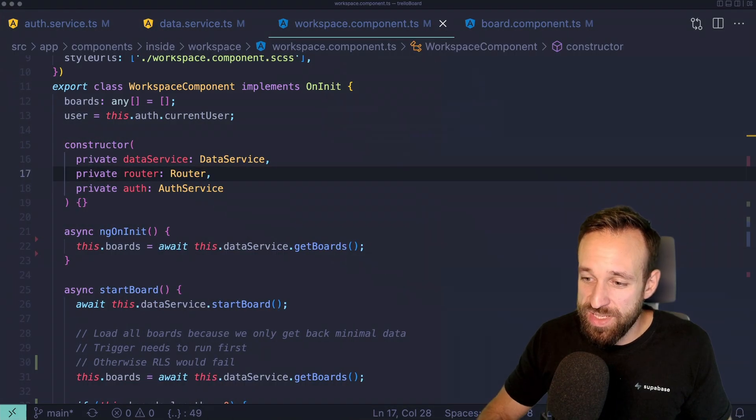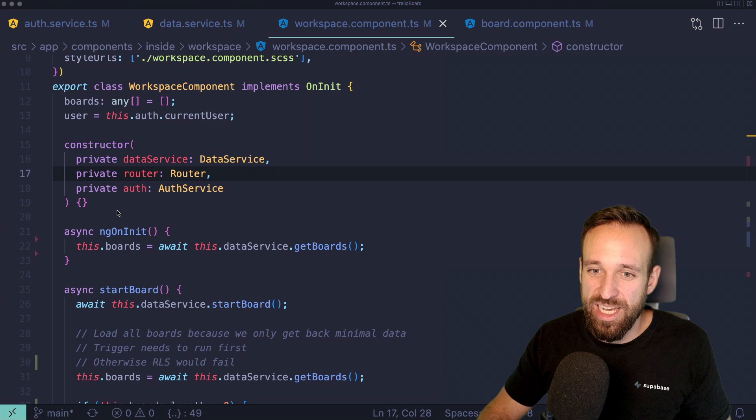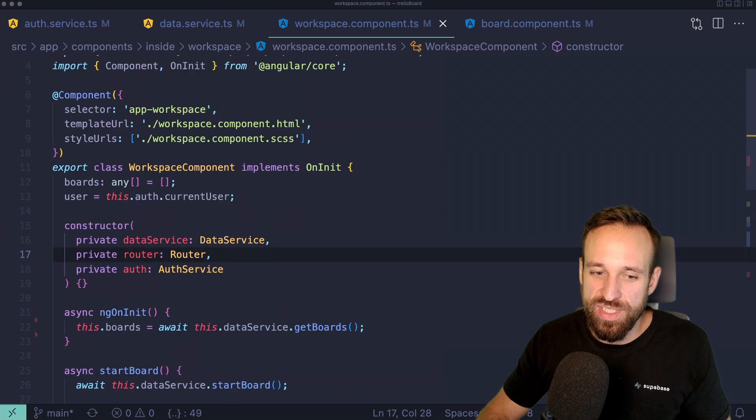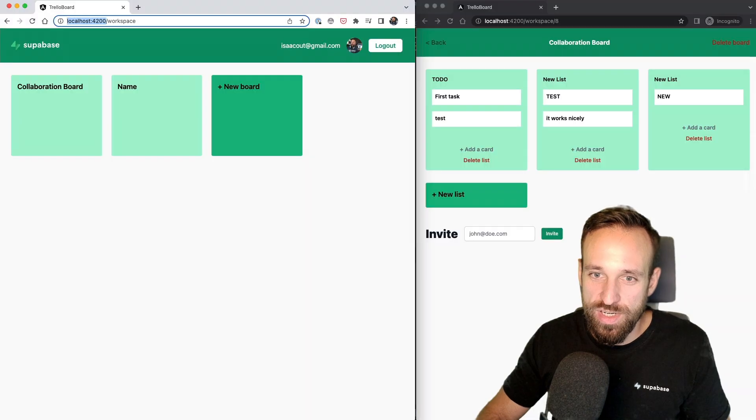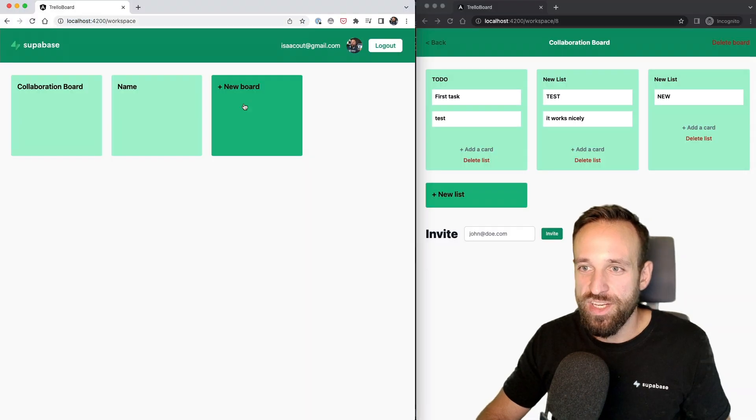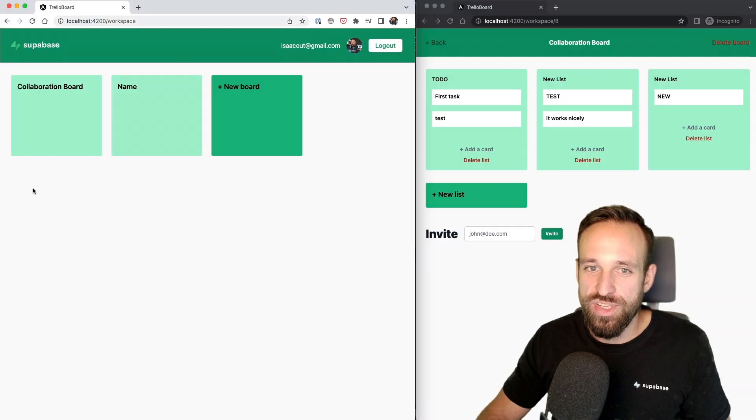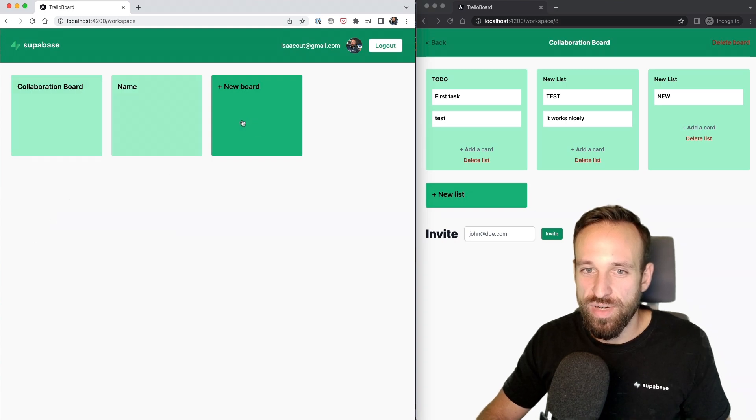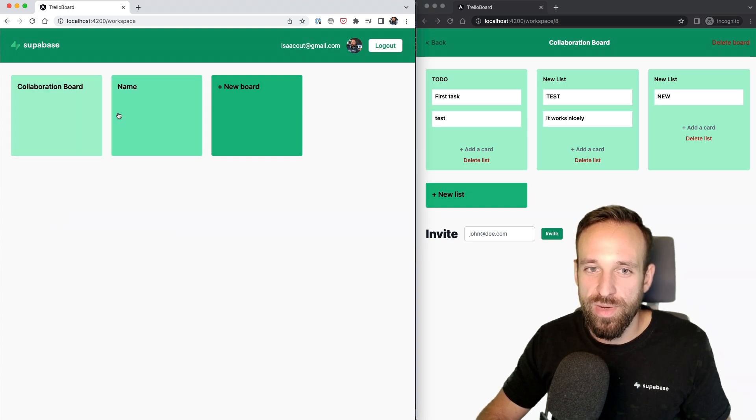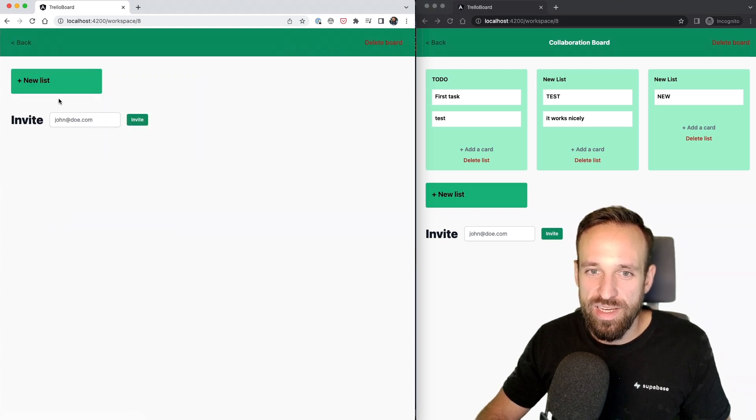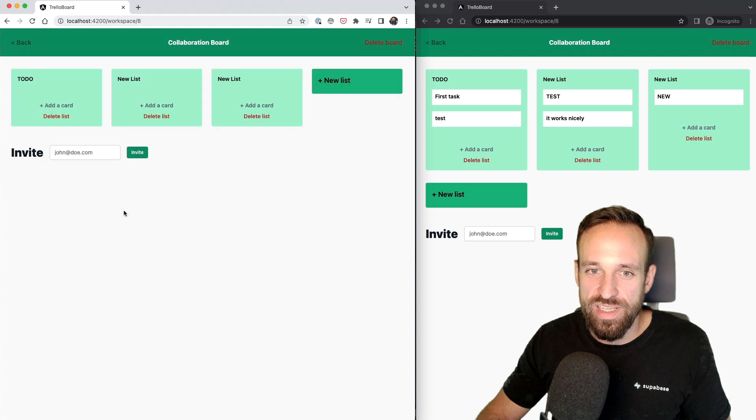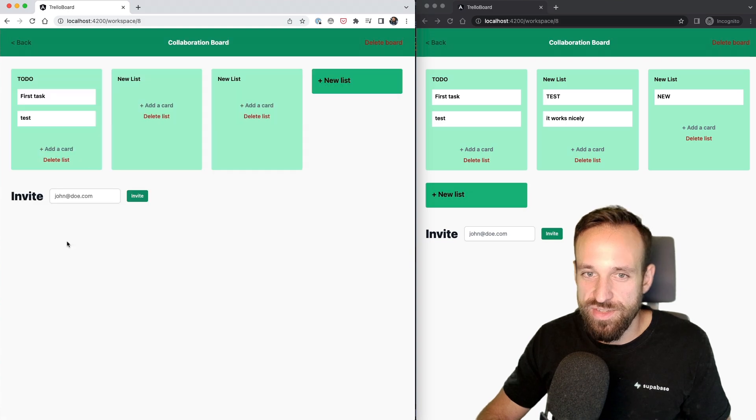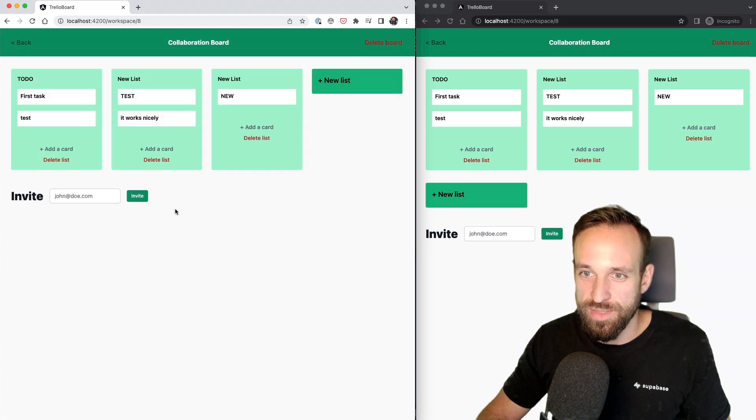Now, let me show you the inside area, because I'm pretty sure you want to see how all of this works. So I've created two different users here, and they are actually a part of the same board. So I can create boards here for my own user, and I can also eventually invite other users to that board.